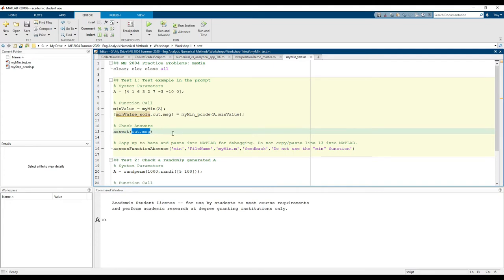If your code is right, assert evaluates to true and you pass the test. If your code is wrong, assert evaluates false and you fail the test. And finally, we have an additional line that we weren't actually supposed to copy and paste into MATLAB, so I'll just comment them out.